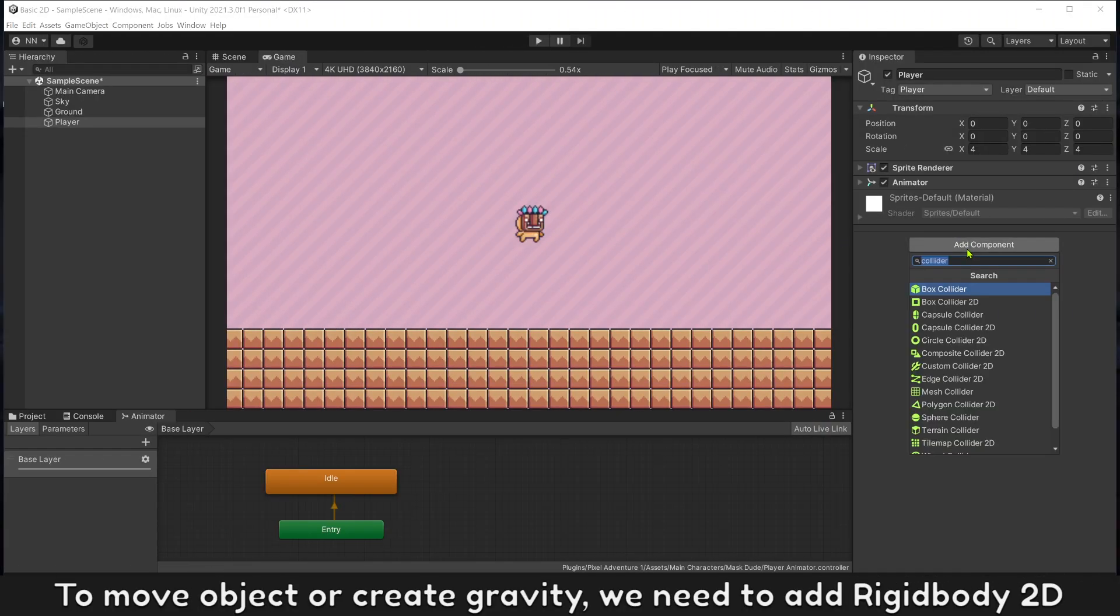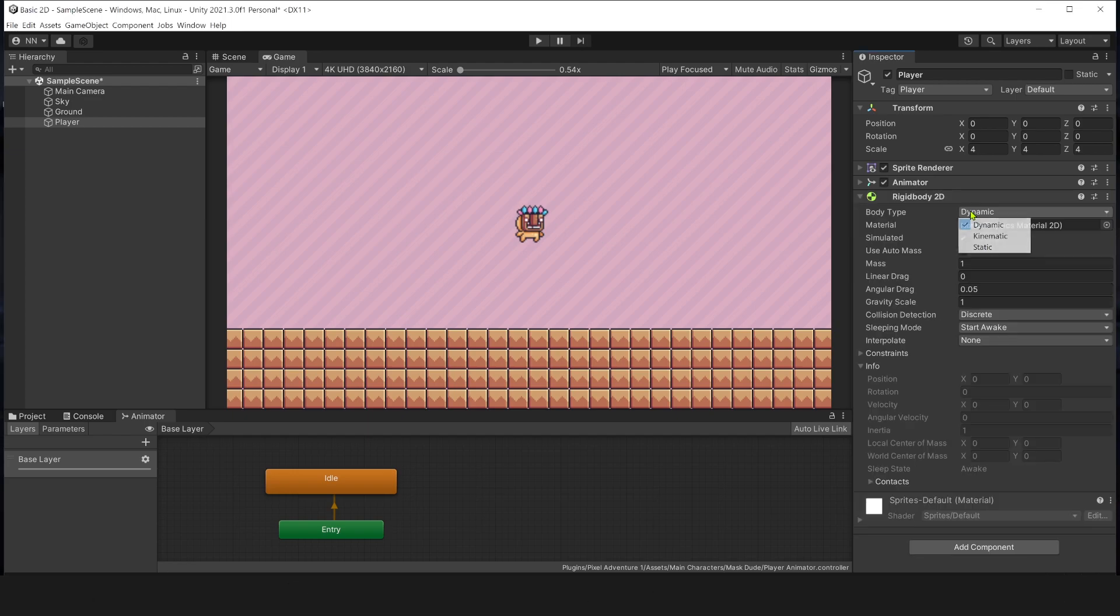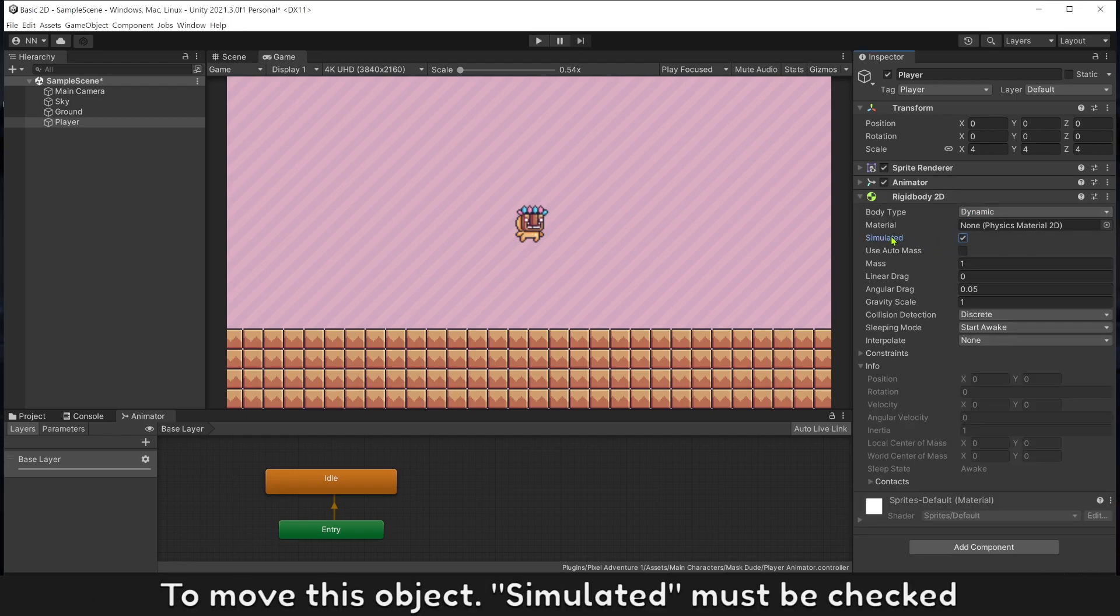To move objects or create gravity, we need to add Rigidbody 2D. Body type must be dynamic for player. To move this object, simulated must be checked.